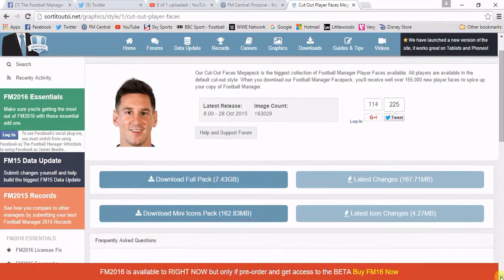If you are a premium member, come on to this. It got updated yesterday and it's got so many player faces, and it even has mini icons so when you're highlighting a player not in the full profile, you can get a small mini face. But we're going to show you how to download the main full pack.